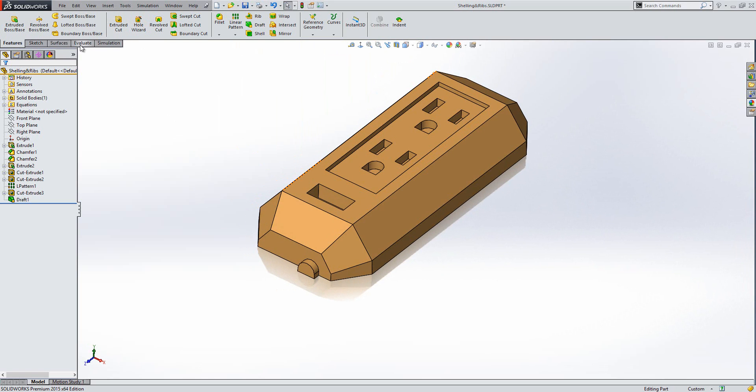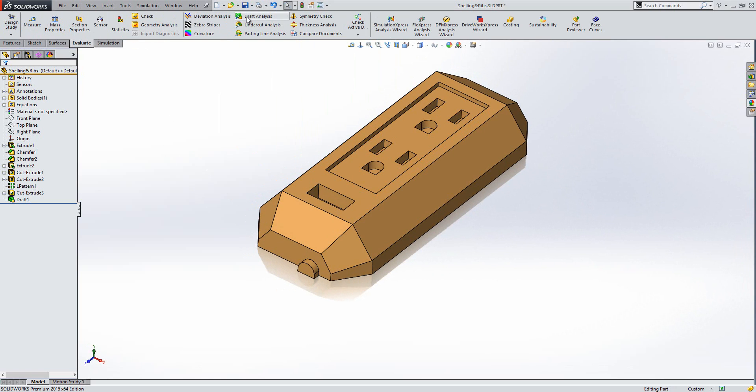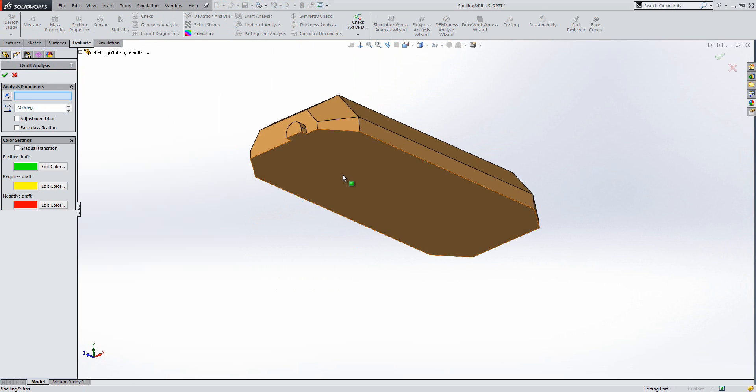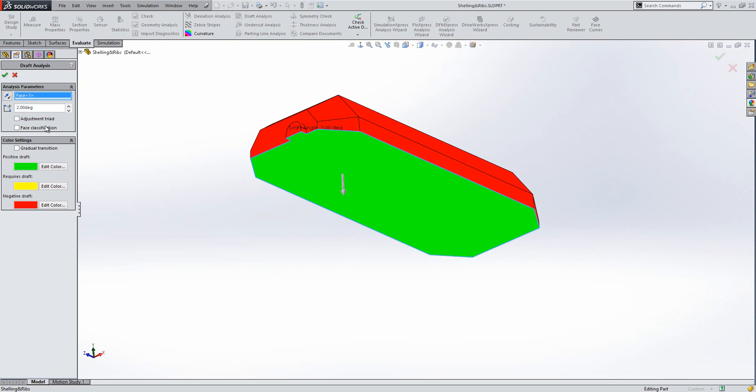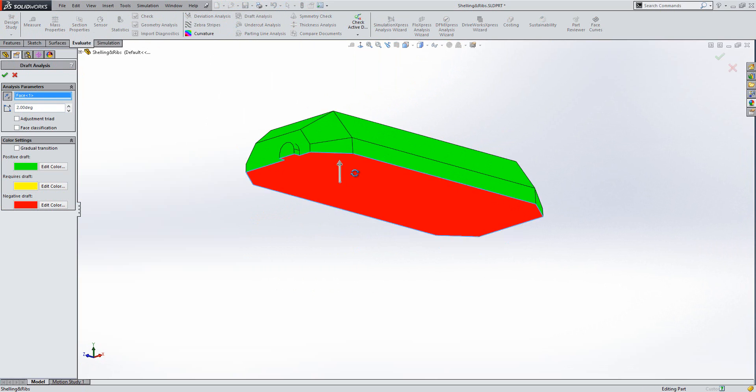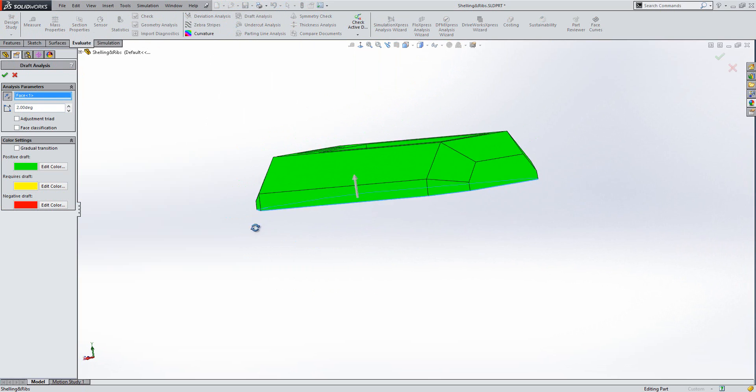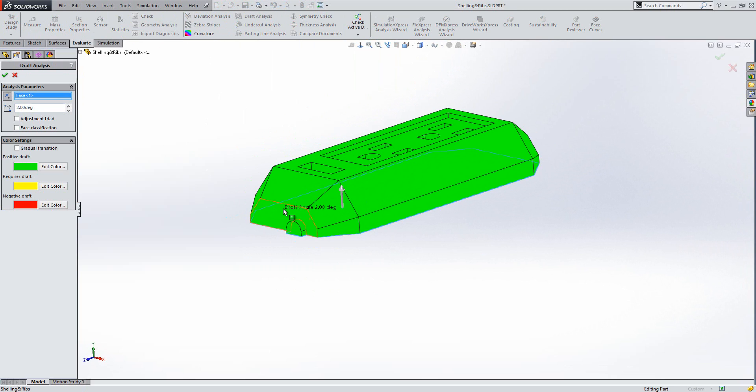Also, if I go back to the evaluate tab, and use draft analysis, I'll re-pick the bottom face. You can see here then, that there's no yellow anymore. That's because this face now has at least two degrees of draft on it, you can see there.